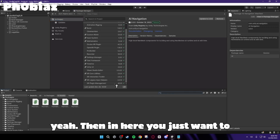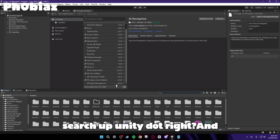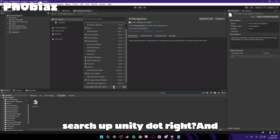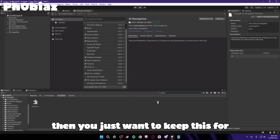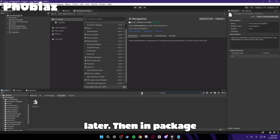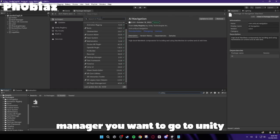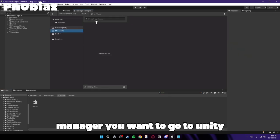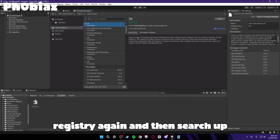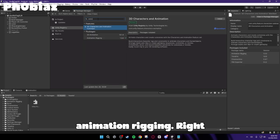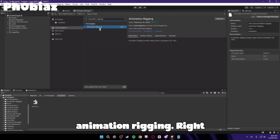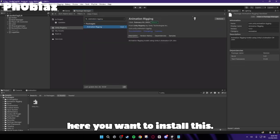Then in here, you just want to search up Unity Dot, right? And then you just want to keep this for later. Then in Package Manager, you want to go to Unity Registry again, and then search up Animation Rigging. Right here, you want to install this.